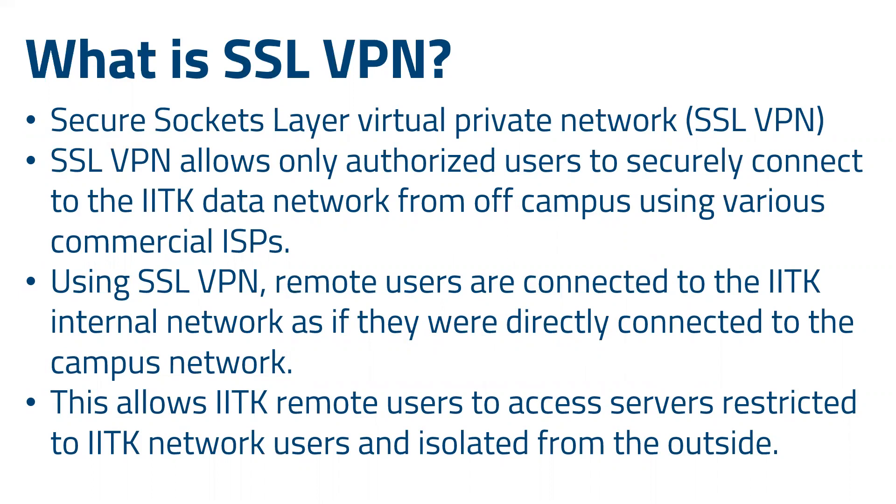It allows IITK remote users to access servers which are restricted to IITK network users and isolated from the outside.